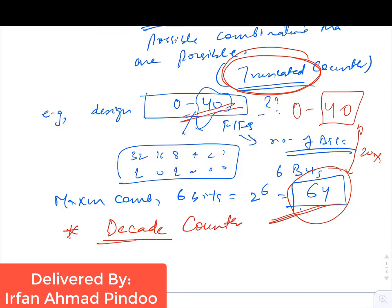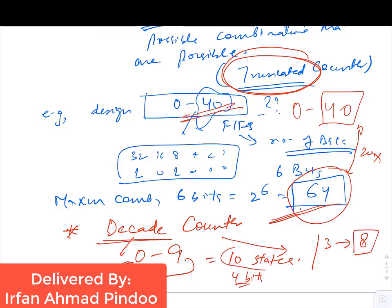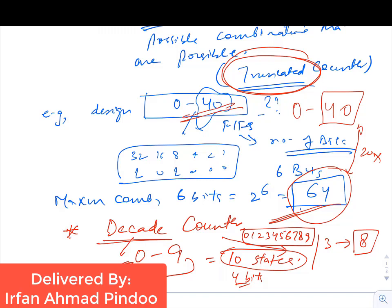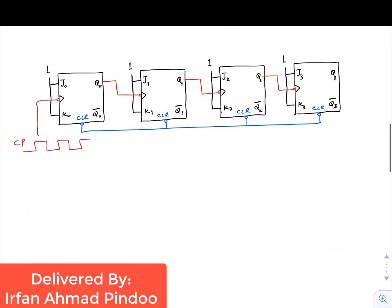A decade counter counts from 0 to 9 only and from 9 goes back to 0. To design this decade counter, the number of states are 0 to 9, so total states are 10. We need 4 bits because 3 bits give only 8 combinations, but we have 10 states. With 4 bits we can have a maximum of 16 combinations and then truncate it.